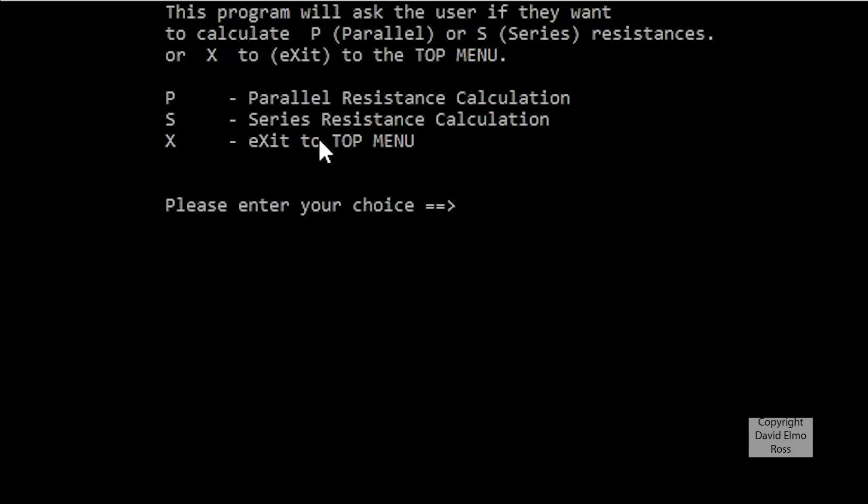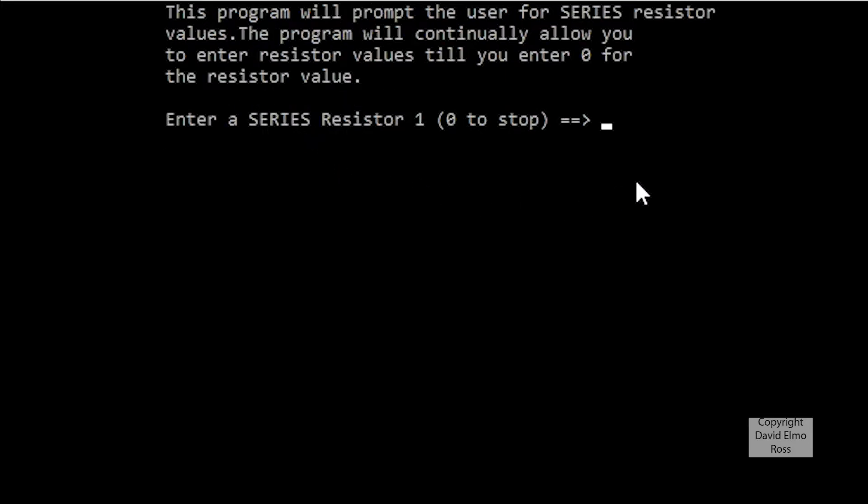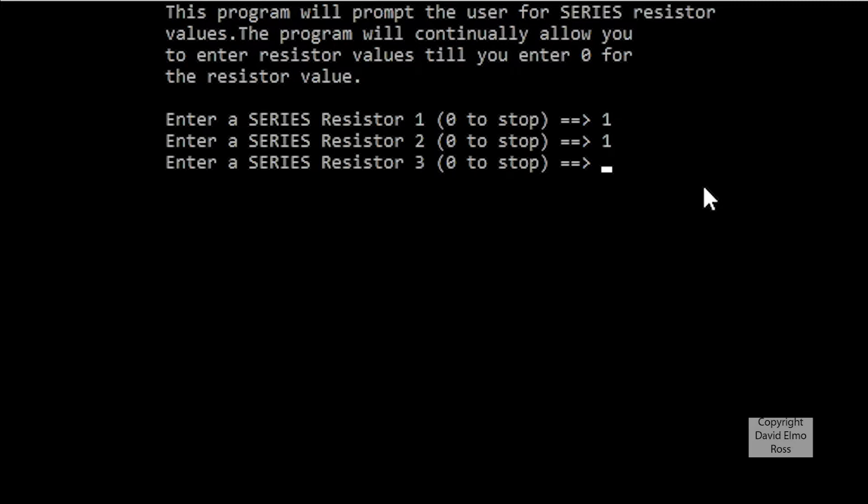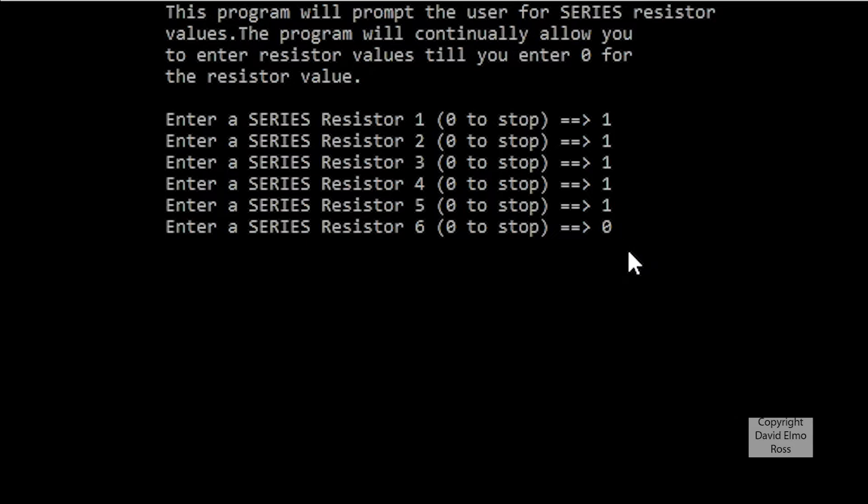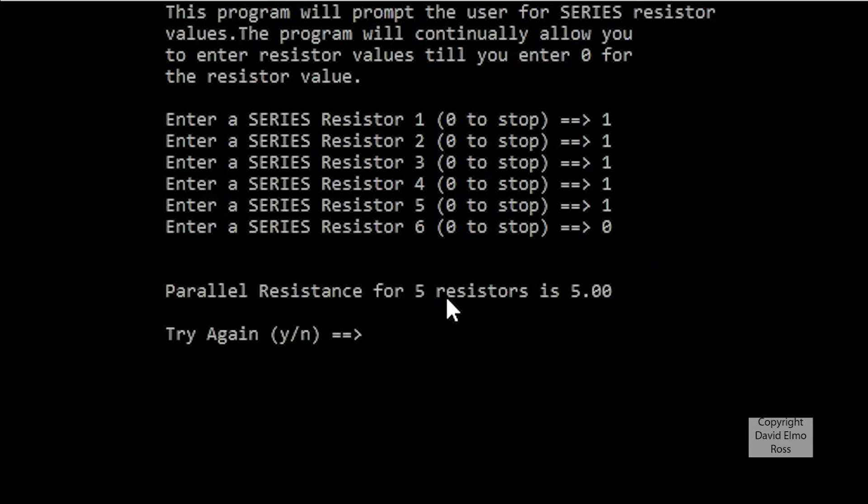Now if we do capital S or small S for series, the calculations work the same way. It says which resistor, it starts off with resistor 1, and we can type 1, 1, 1, 1, 1, and again, we put in a 0 here to terminate, it's going to come up with a resistance of 5 and say there were 5 resistors.